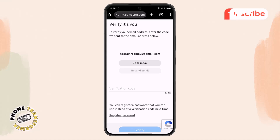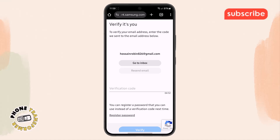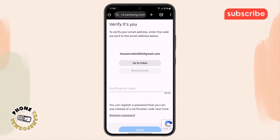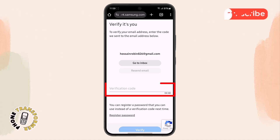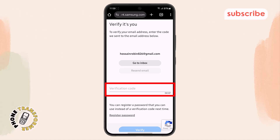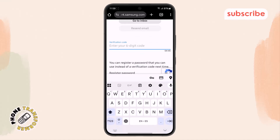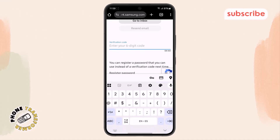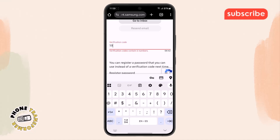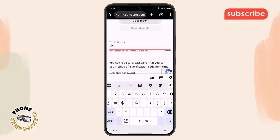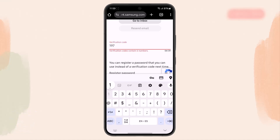Step six. Now that you've confirmed the password, Samsung will send a six-digit verification code to the new email address you entered. Open your Gmail inbox and find the code inside the new mail sent by Samsung. It may take a few seconds, so be patient.